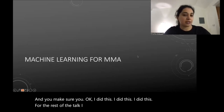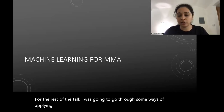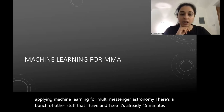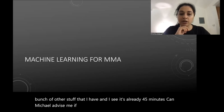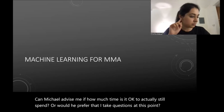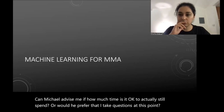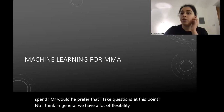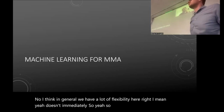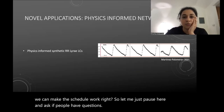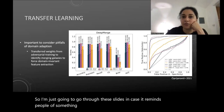For the rest of the talk I was going to go through some ways of applying machine learning for multi-messenger astronomy. Let me pause here and ask if people have questions — I'm happy to answer them.